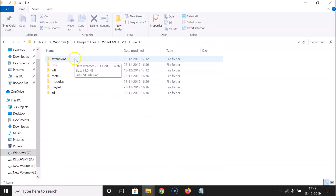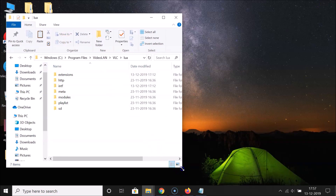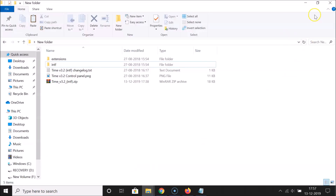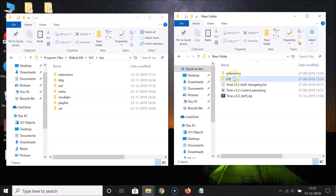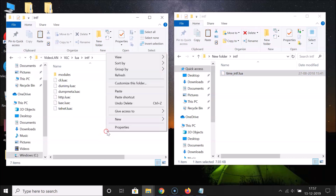Inside the lua folder you'll see an extensions folder and an intf folder. Adjust the window size of the lua folder. Now open the add-on folder we extracted. You'll see it also has an intf and extensions folder. Go into the intf folder of the add-on, copy the file inside, then go to the lua folder's intf folder and paste it there.